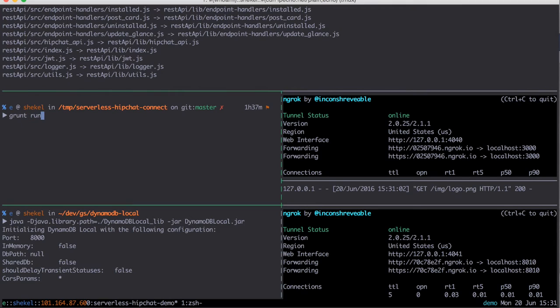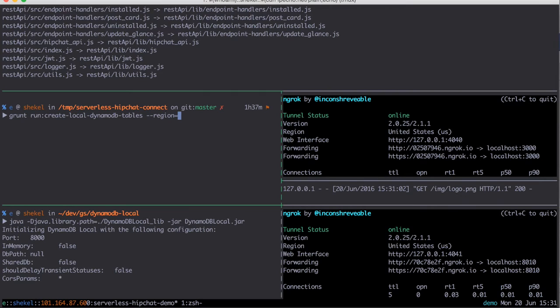Now we're going to run a Grunt task to create our DynamoDB Local tables. There are two tables, one for install keys and one for API access tokens.